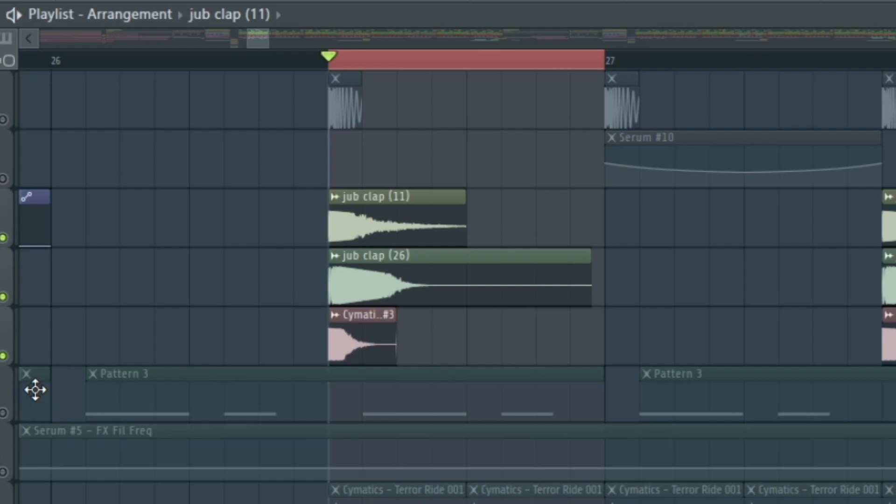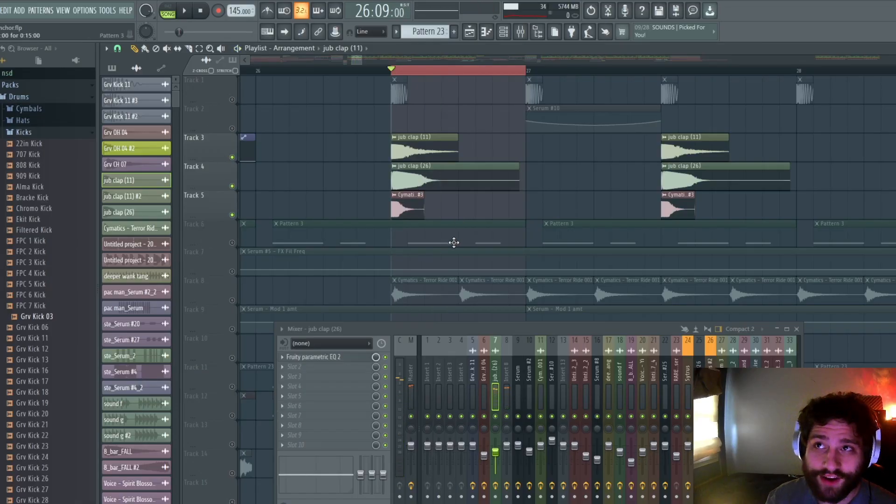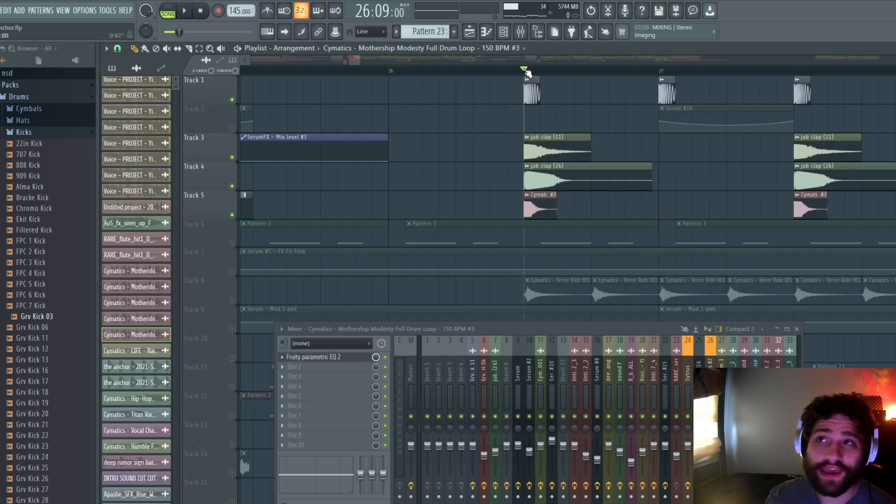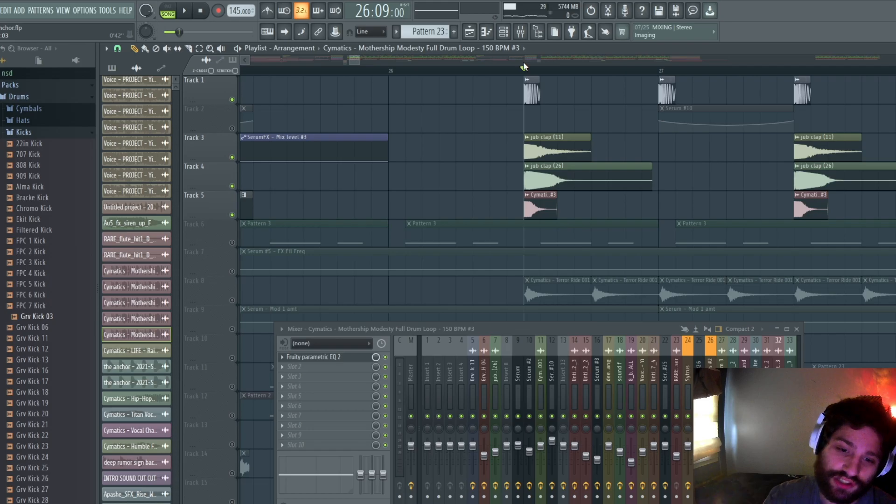It's not going to be like 'oh there's a snare there,' you know. You might hear it a little bit, but when I add the kick, that's how I get fast punchy kicks really quick.